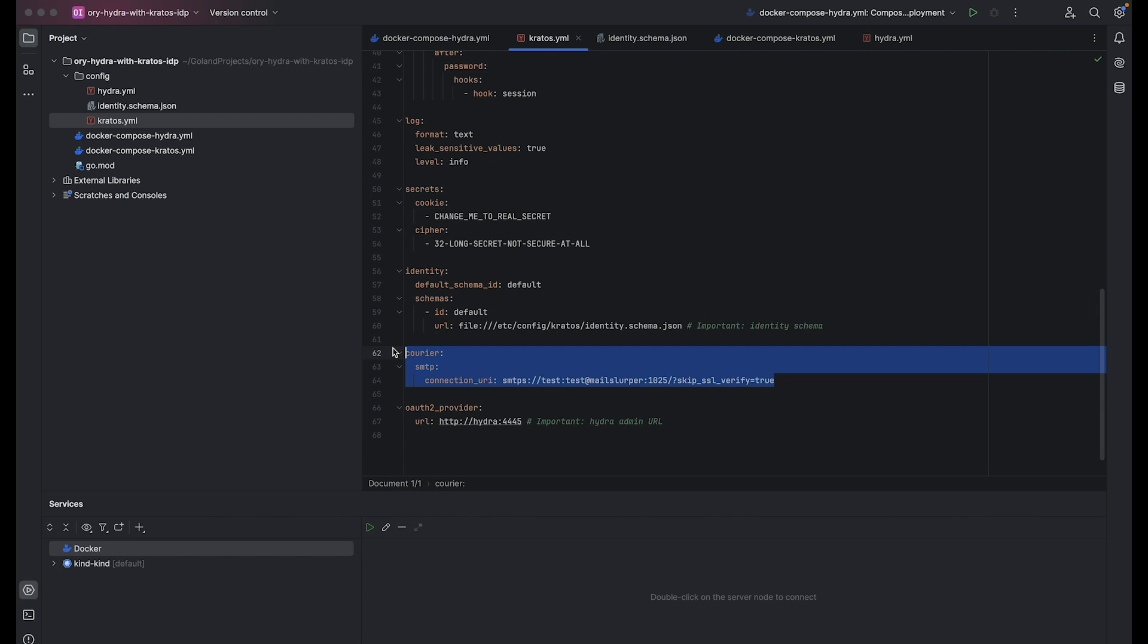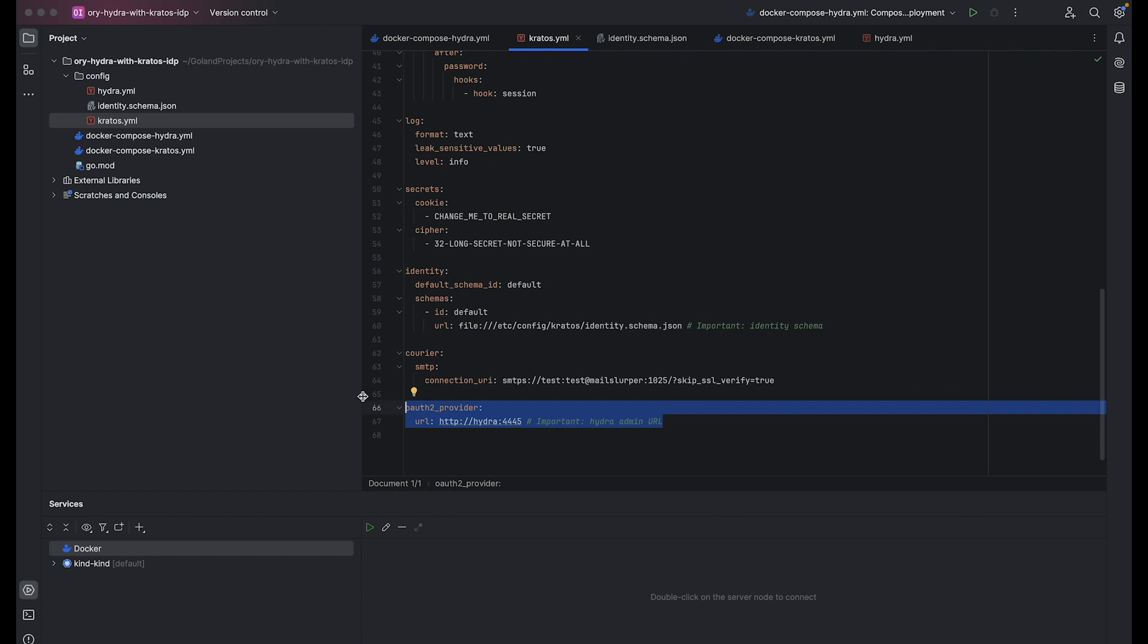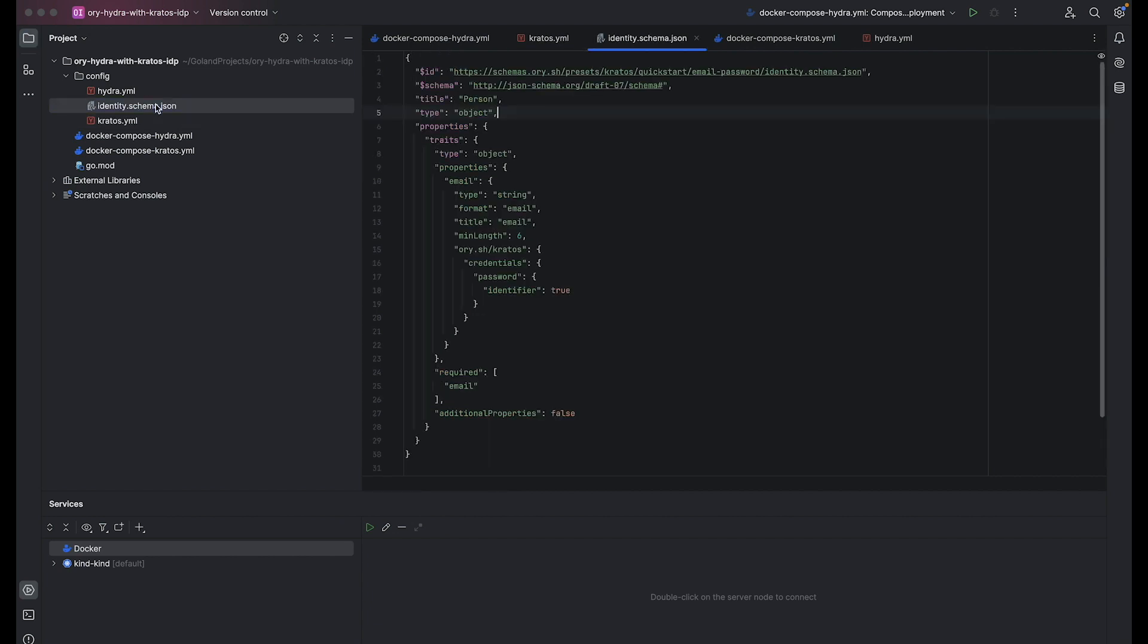Courier configures Kratos to use a courier for mail delivery, specifies connection URL for the SMTP server. And the last one, OAuth provider, configures OAuth provider settings. It specifies the URL of the ORY Hydra instance for Kratos interaction. Specifying the URL of the Hydra instance is essential as Hydra acts as an OAuth provider, handling token issuance, authentication, and authorization processes.